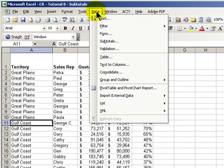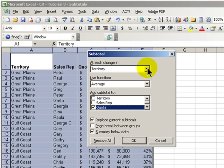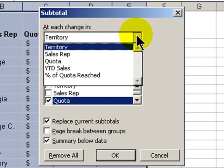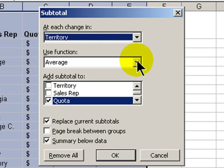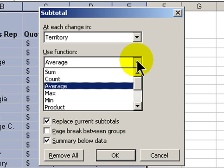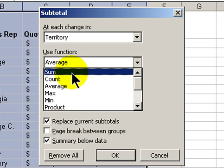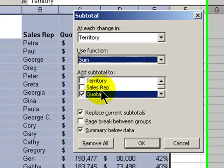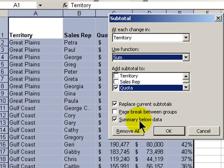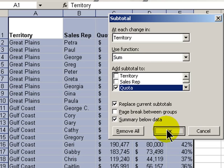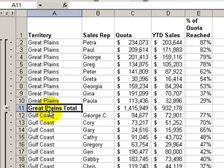Let's go back now to Data and choose Subtotals. In the dialog box, Excel successfully guessed that we want to have the subtotal apply to each change in the territory. And we want to apply a function for the summarization. There are a total of 11 different functions that we can use. We want to use Sum and we want to have it at the bottom of the data. Click OK and there is our subtotal.